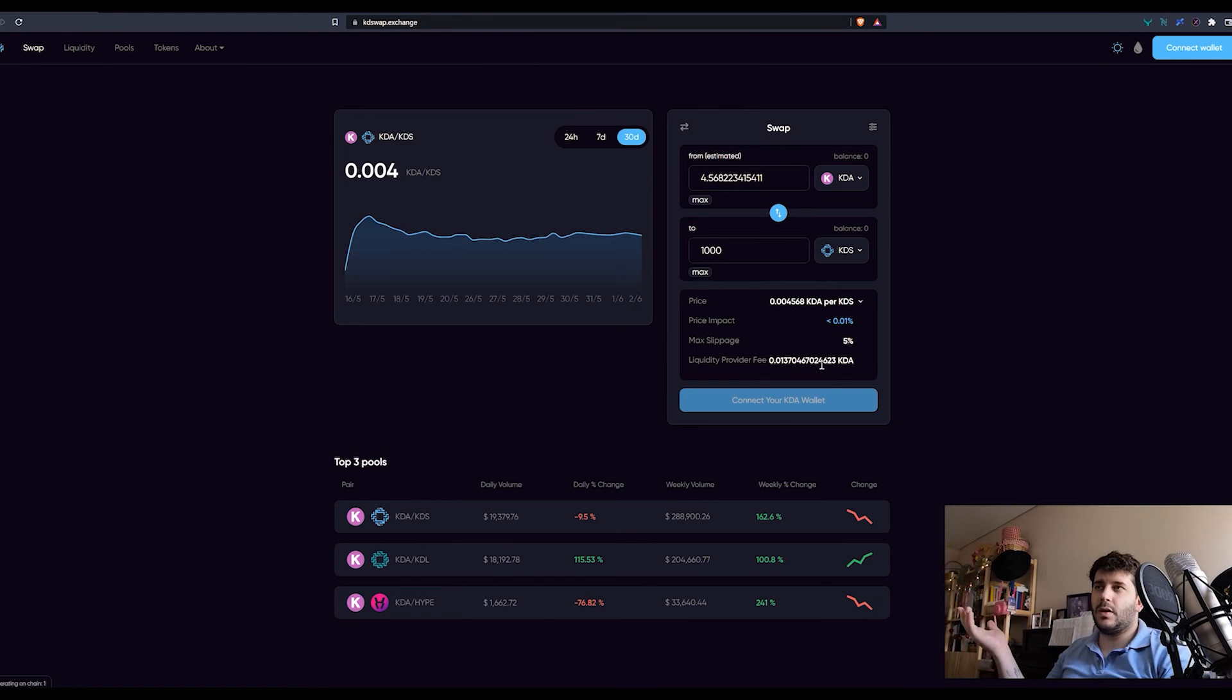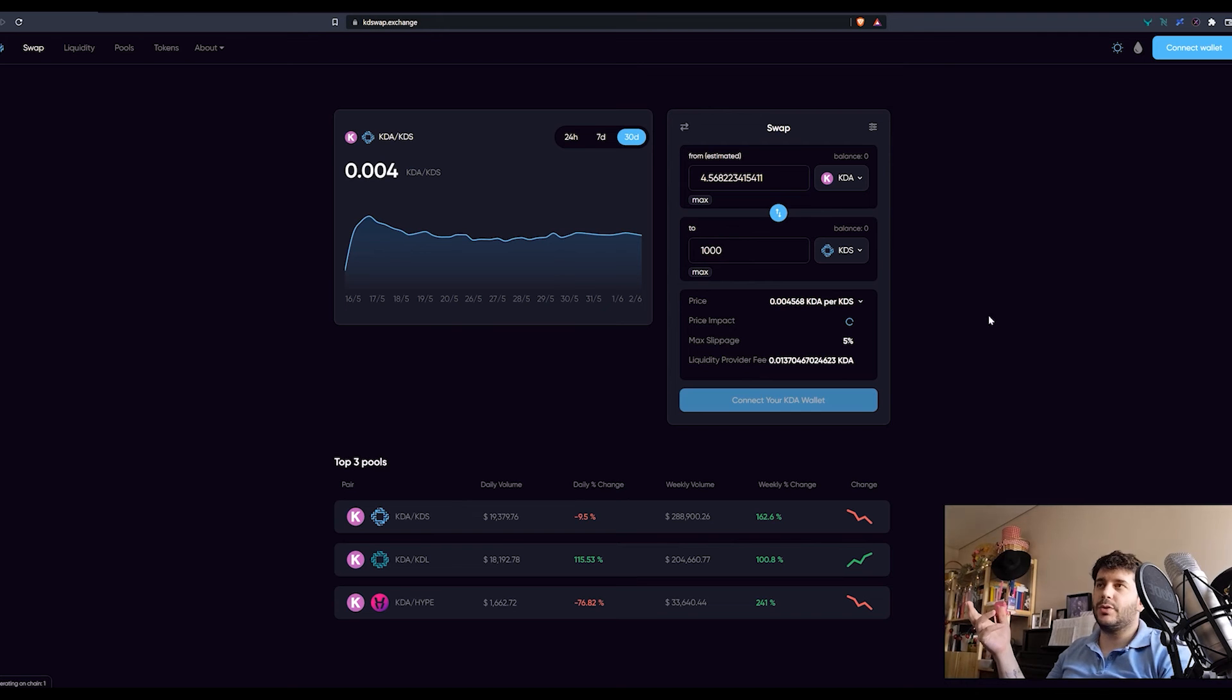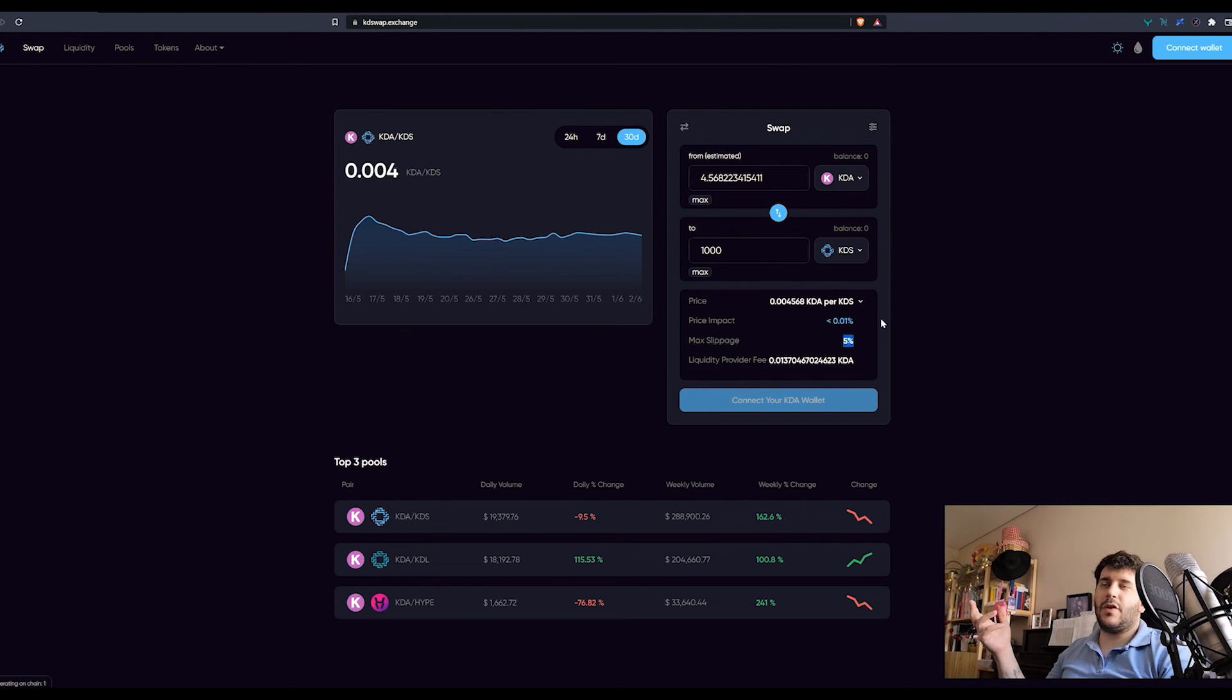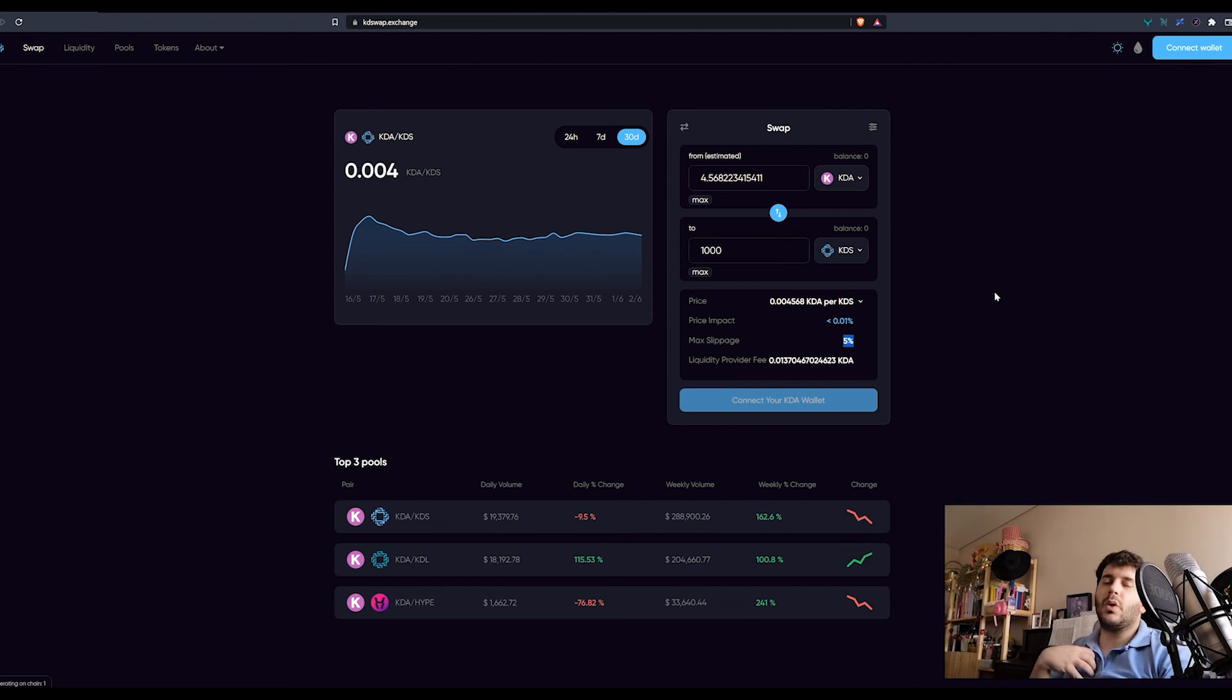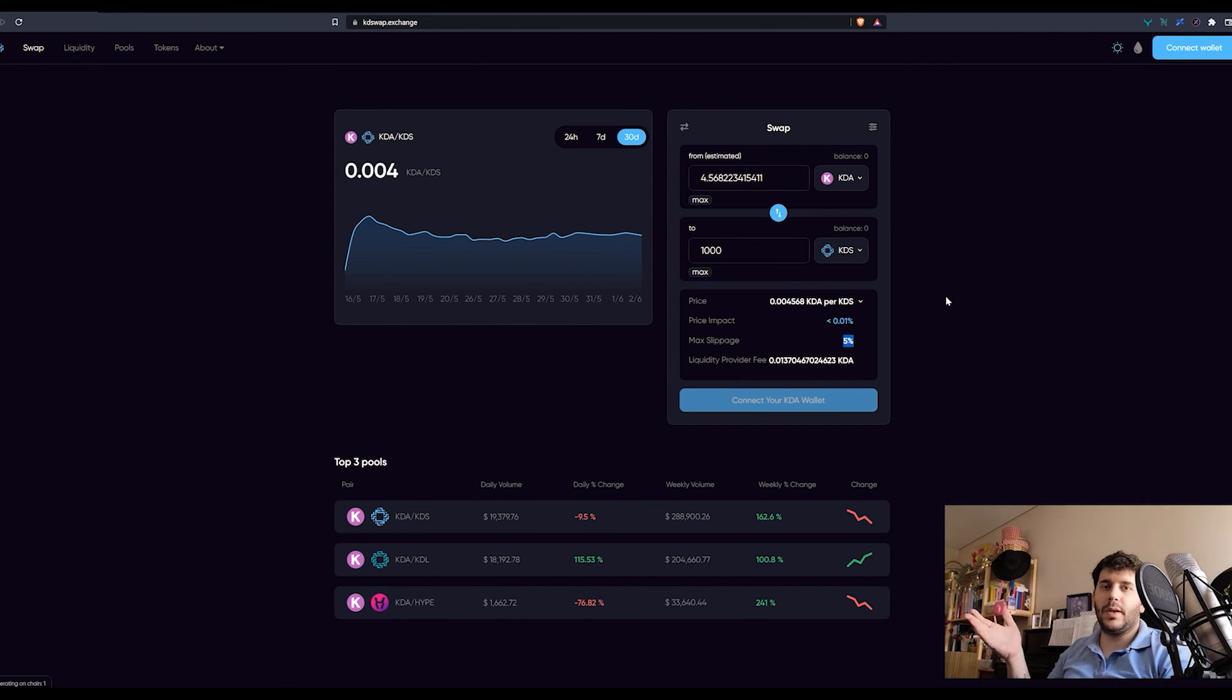Well, that depends on the slippage input and how much their trade will change the ratio. So if the price changes less than 5% after their trade, my trade will go through. If it changes more than that, my trade will fail.